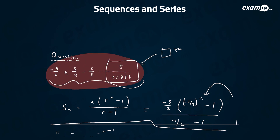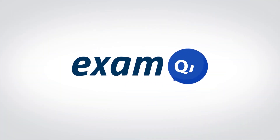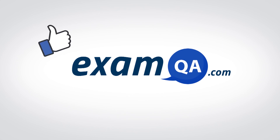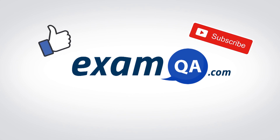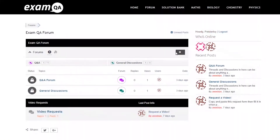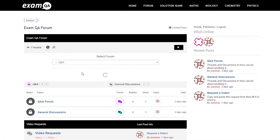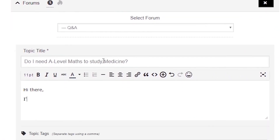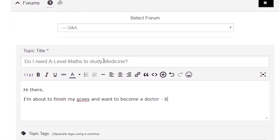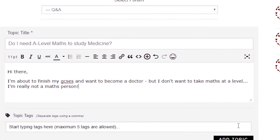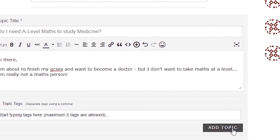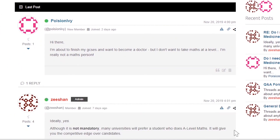And there we have it. I hope you found that video useful. Support us by liking, subscribing, and sharing with your friends. If you've still got questions on anything, drop a post on our forum at examqa.com, where you'll find your questions answered.